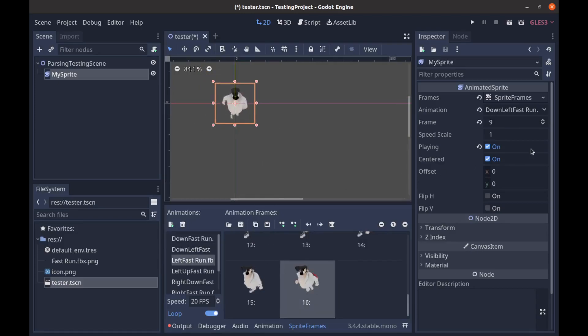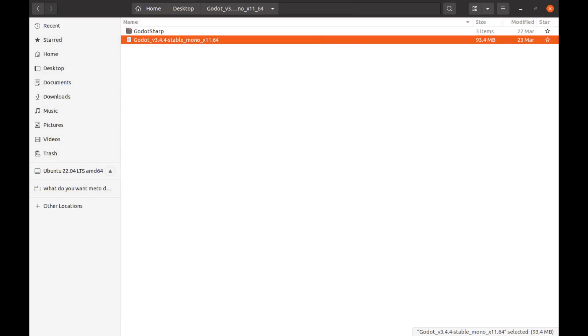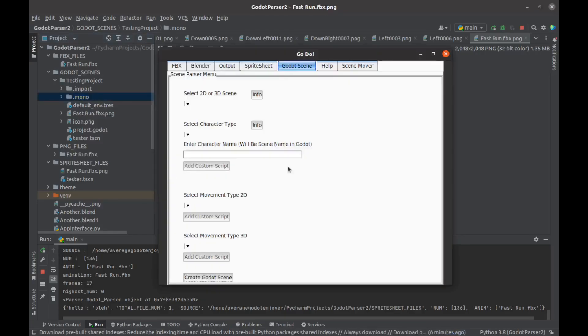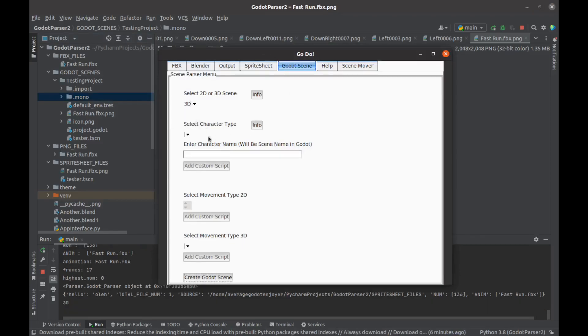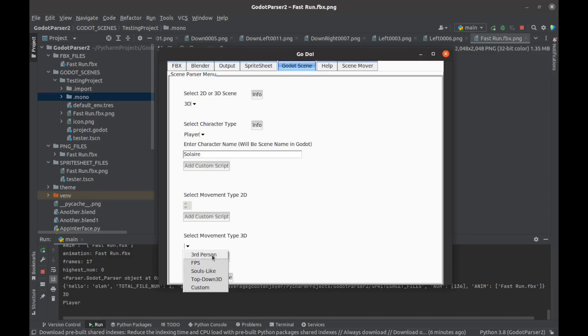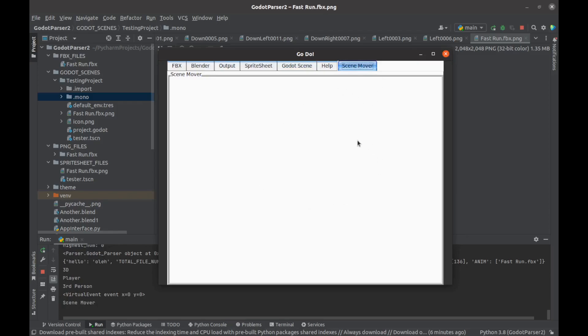I have big plans for this. Basically my idea is you would come in here and select like 3D, you'd say I want a player character, its character name will be, I don't know, Solaire. Then we would add a movement type, we'd say like third person, and then that would create a Godot scene. You would have a player character with a scene named Solaire and it would have a kinematic body with your model rigged and ready to go.